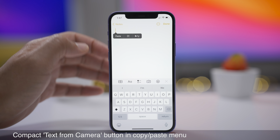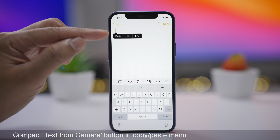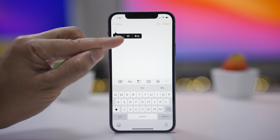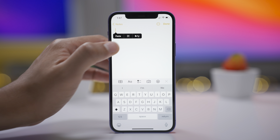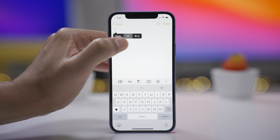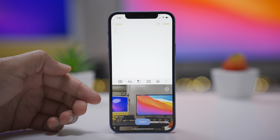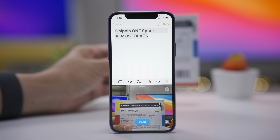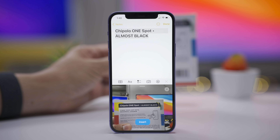The text from camera button in the copy-paste menu is now much more compact, so it doesn't take up a whole lot of space in that menu, which is already quite tight on space. That is a nice change for the better.